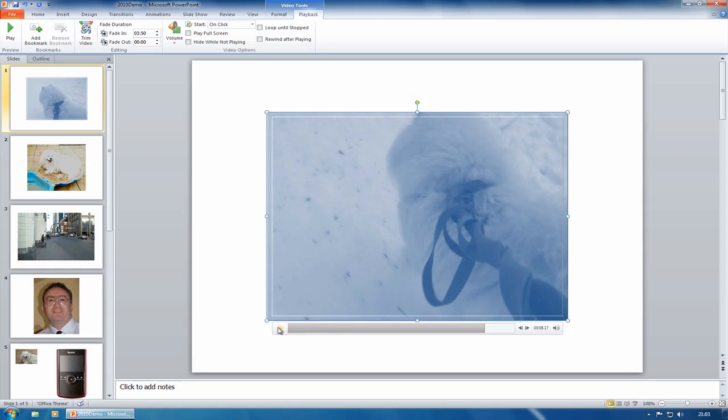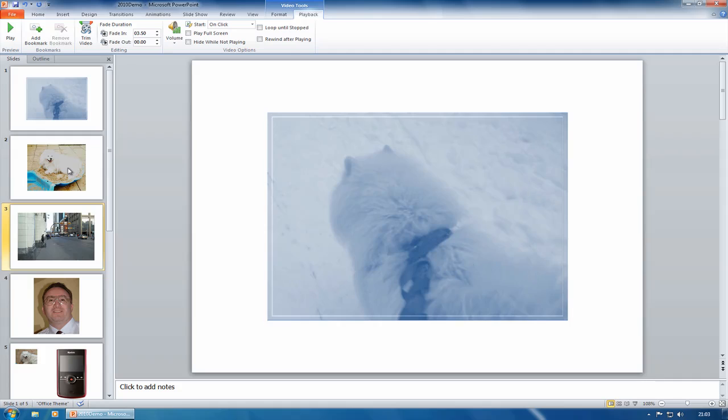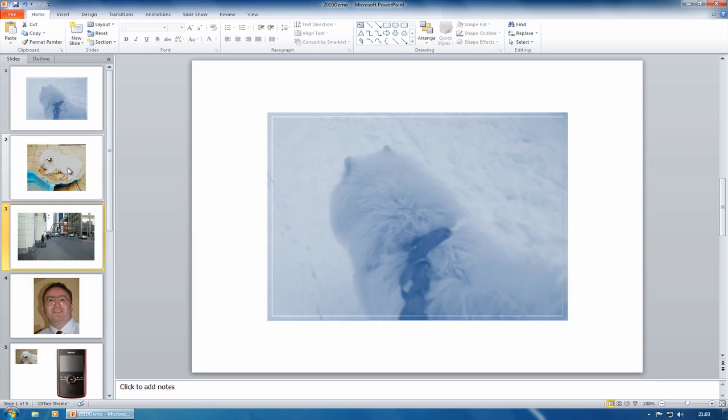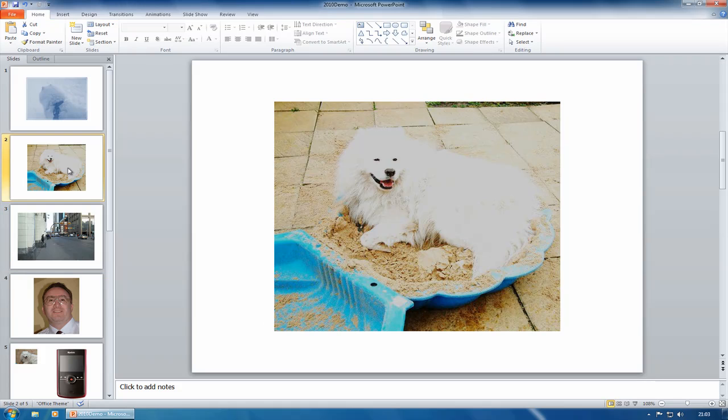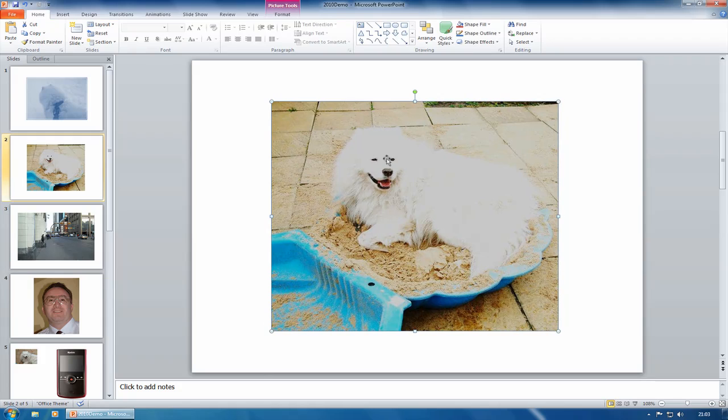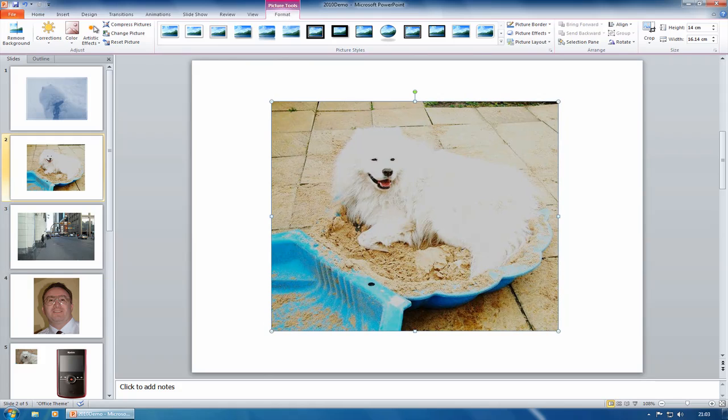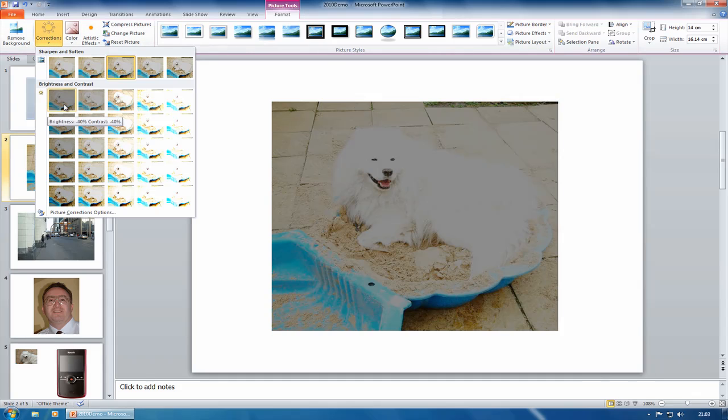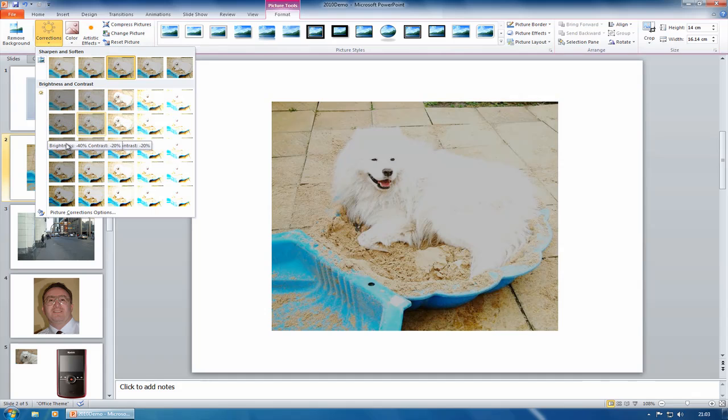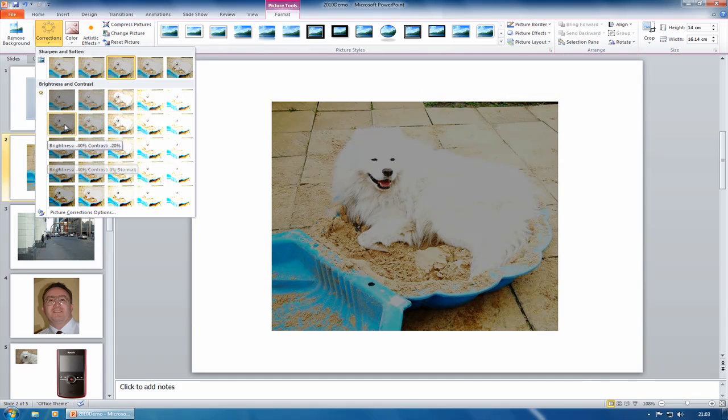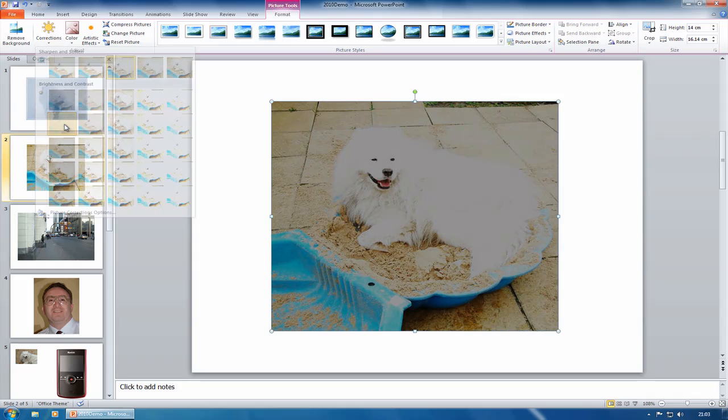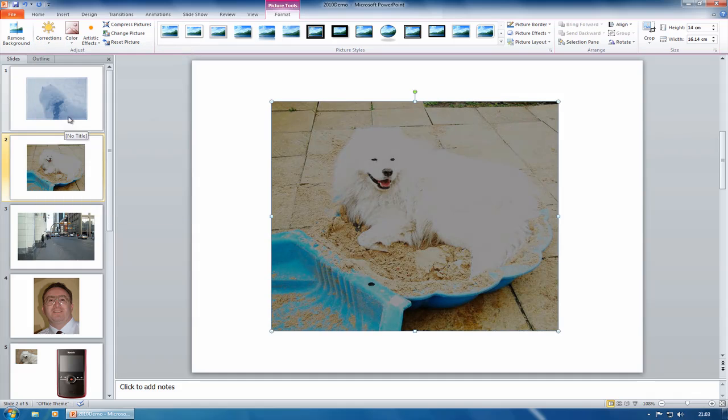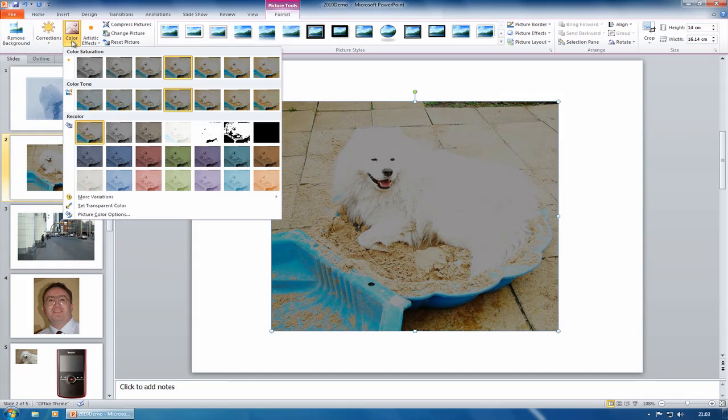You've also got image editing features. So for example, if I use this one of the dog, which is well blown out, select the image and under picture tools, click on format. And I've got things like corrections. So if I want to darken it, reduce the brightness and contrast, I can do all those kinds of things. Things that before you'd have to use Photoshop for or PaintShop Pro or something like that.